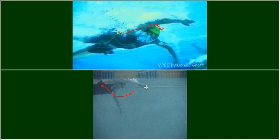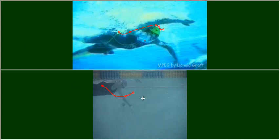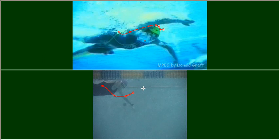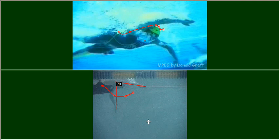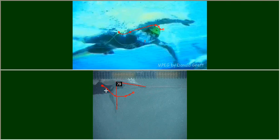She is doing front quadrant from the standpoint that she's got a pretty good catch up going, which is good, but she needs to work on that catch and high elbow.